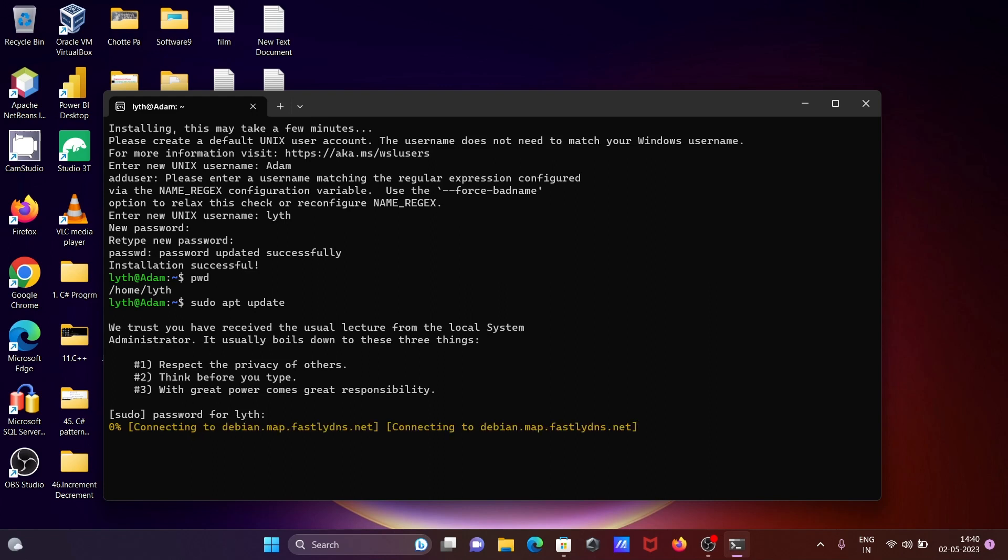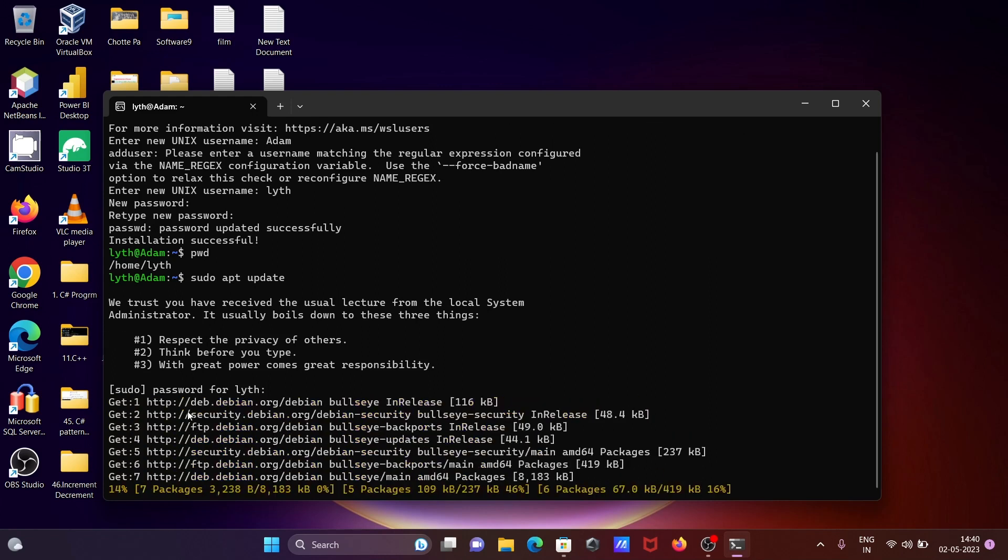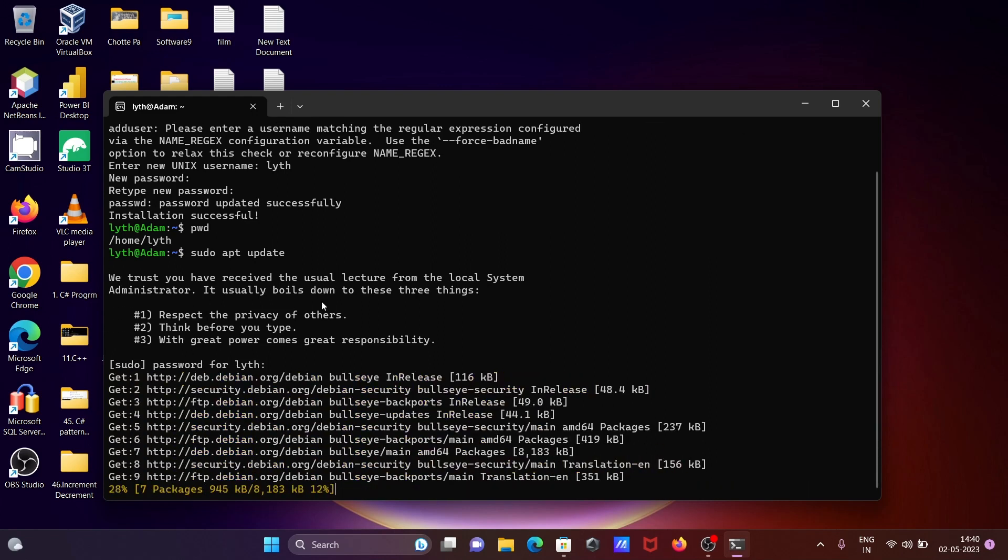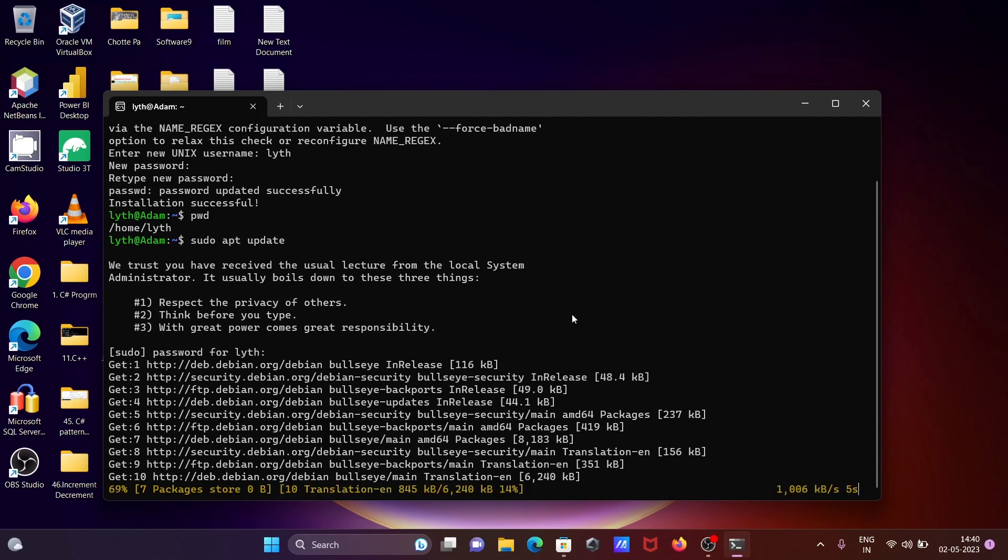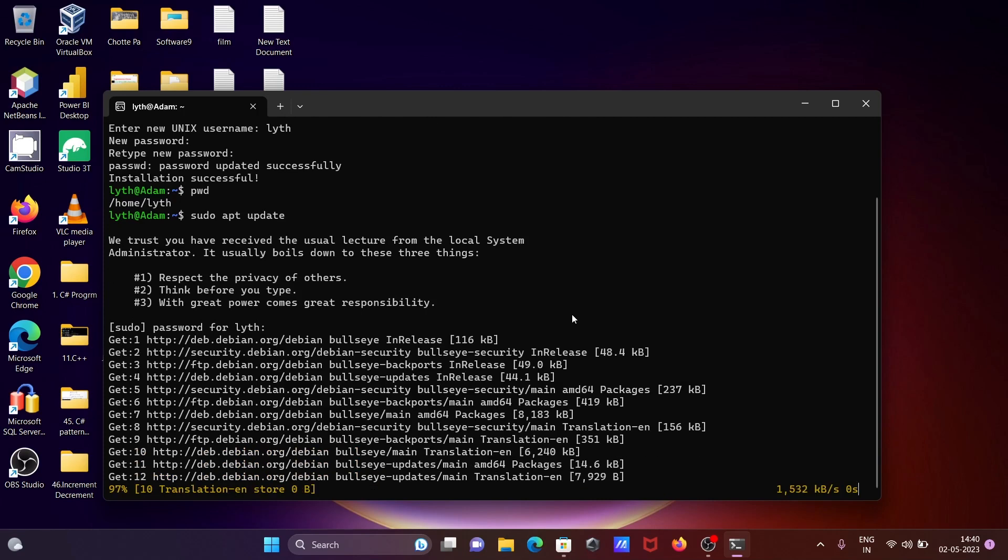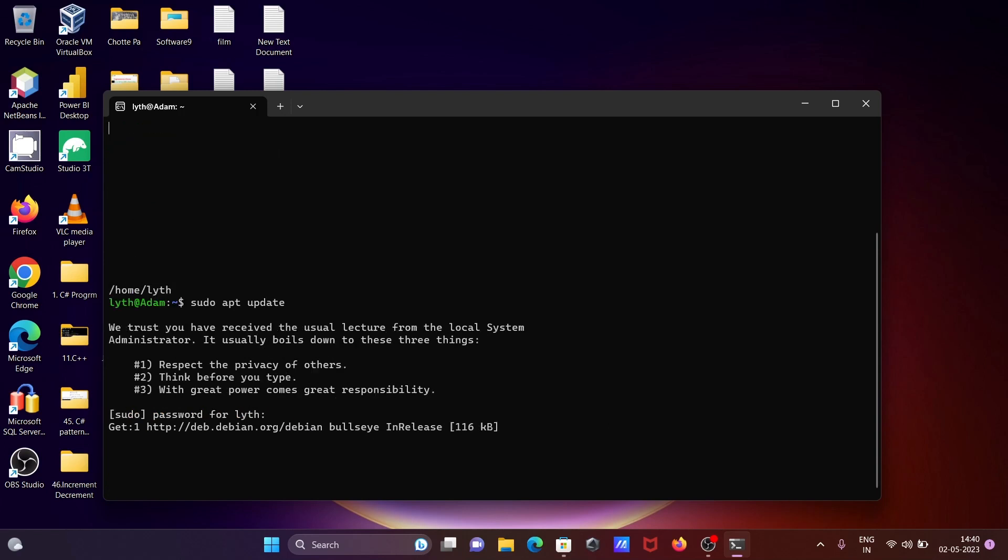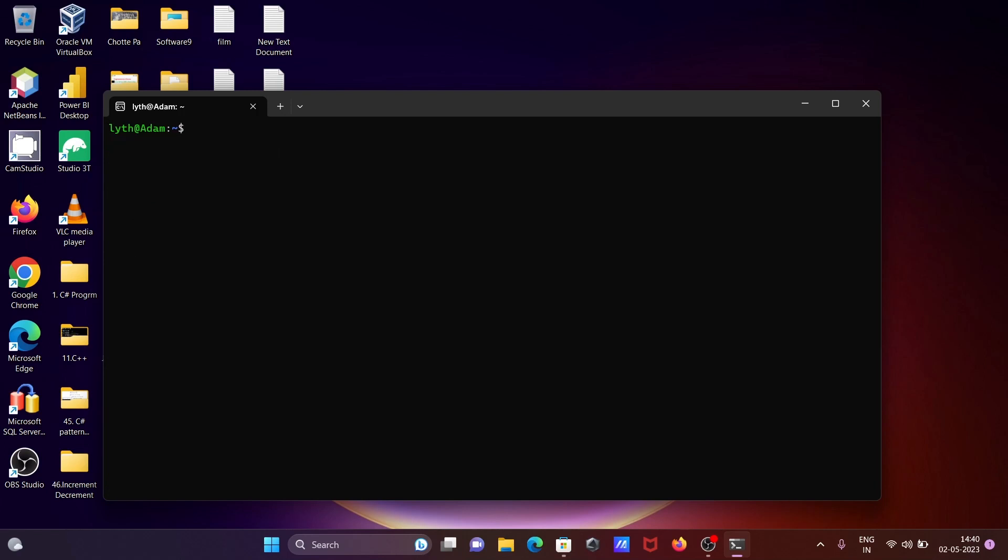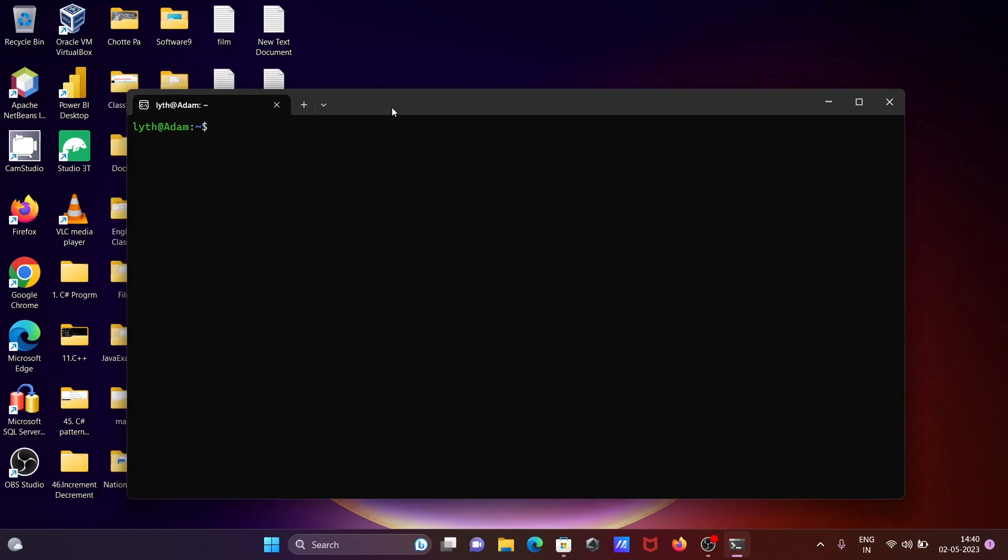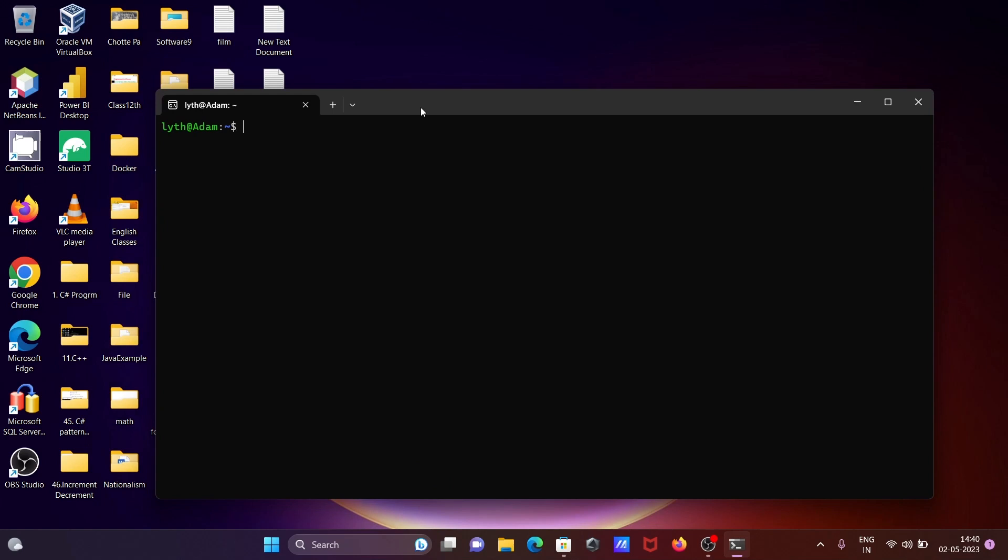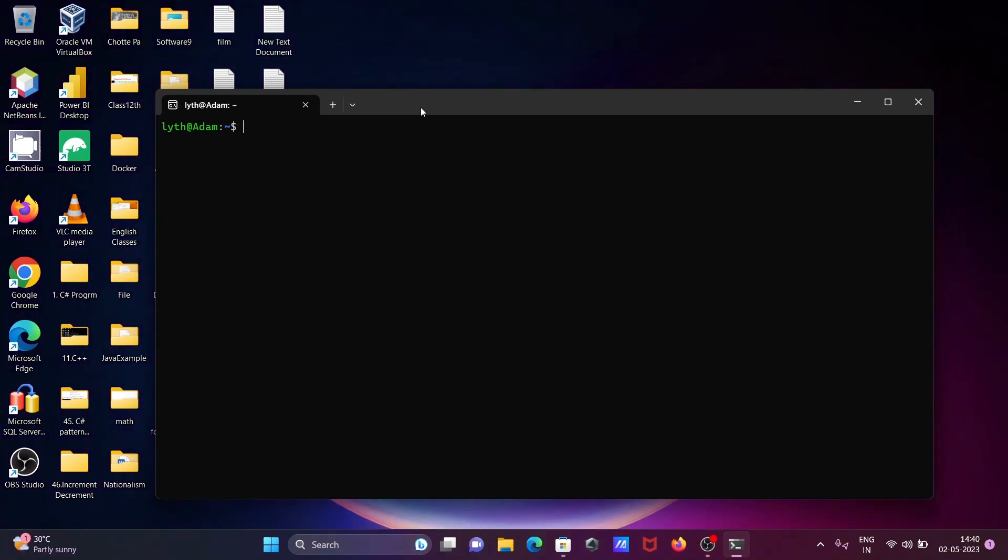So it's working to do the update with the help of Debian Linux operating system. Now it's done, let's do clear. And this is how we can install Debian in Windows 11 operating system. So I hope guys this video is helpful for you. Now this video is over, so thanks for watching, see you next week, thank you.